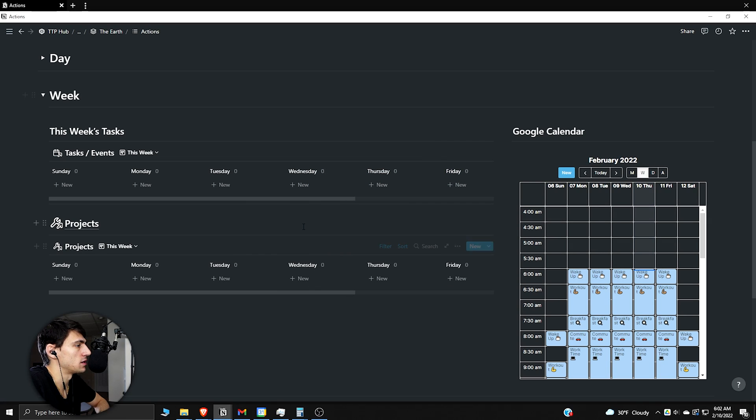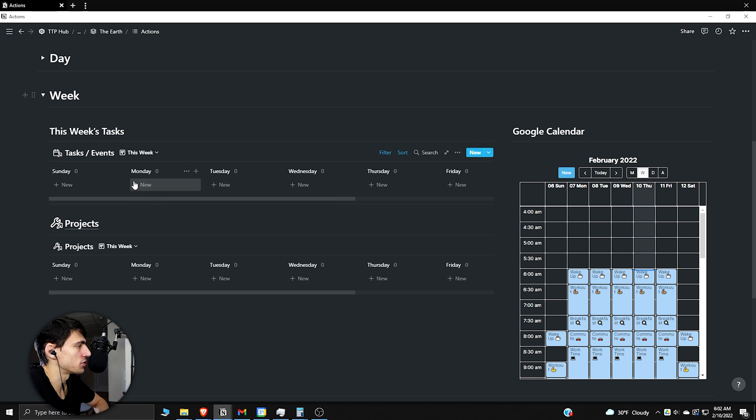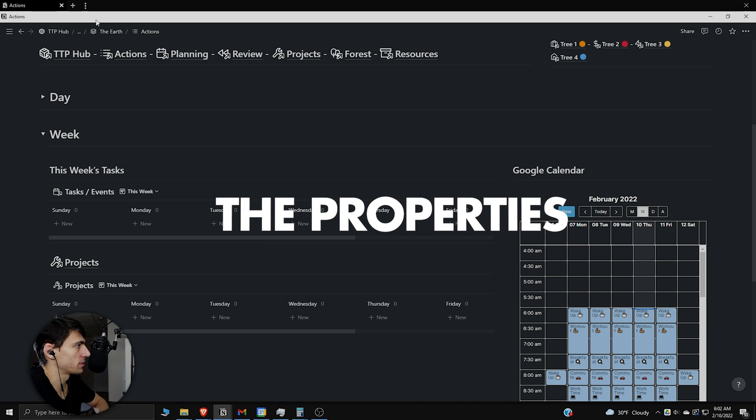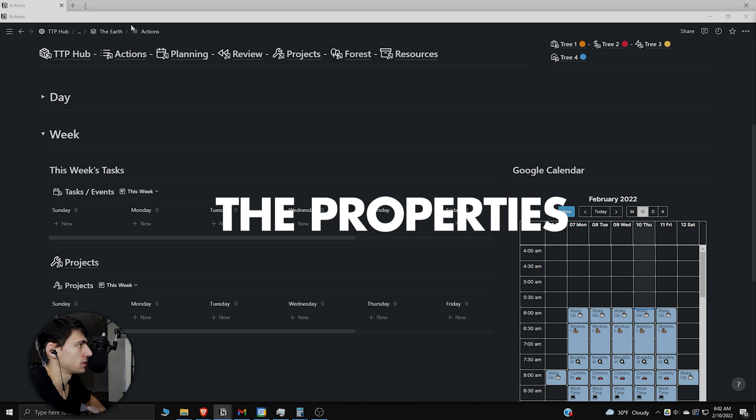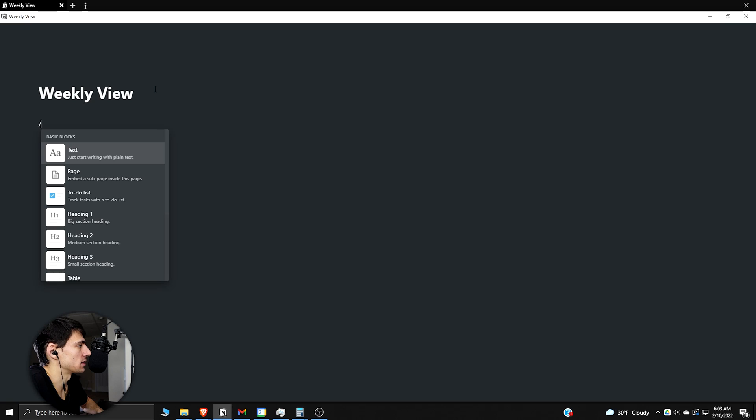Is this what I think it is? Is this a weekly view in Notion? Yeah it is. So in order to make a weekly view that looks like this in Notion, you're going to need a few properties. I'm going to make a new page and show you exactly how to make this happen. Make a slash board view.